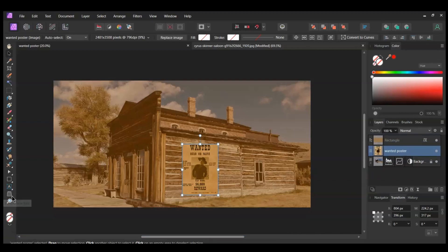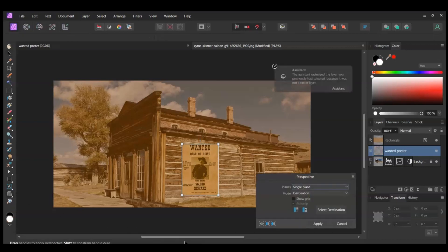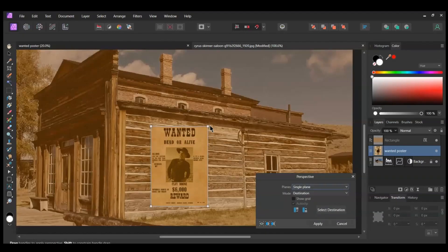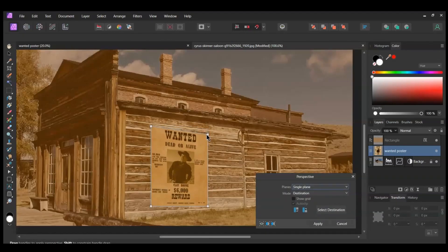Now go to the Tools panel and select the Perspective tool. Grab the node in the top right corner. Bring this node down some until it is on the side of the saloon's building. You can use the lines from the wood panels of the saloon to help you line up the poster to the wall.